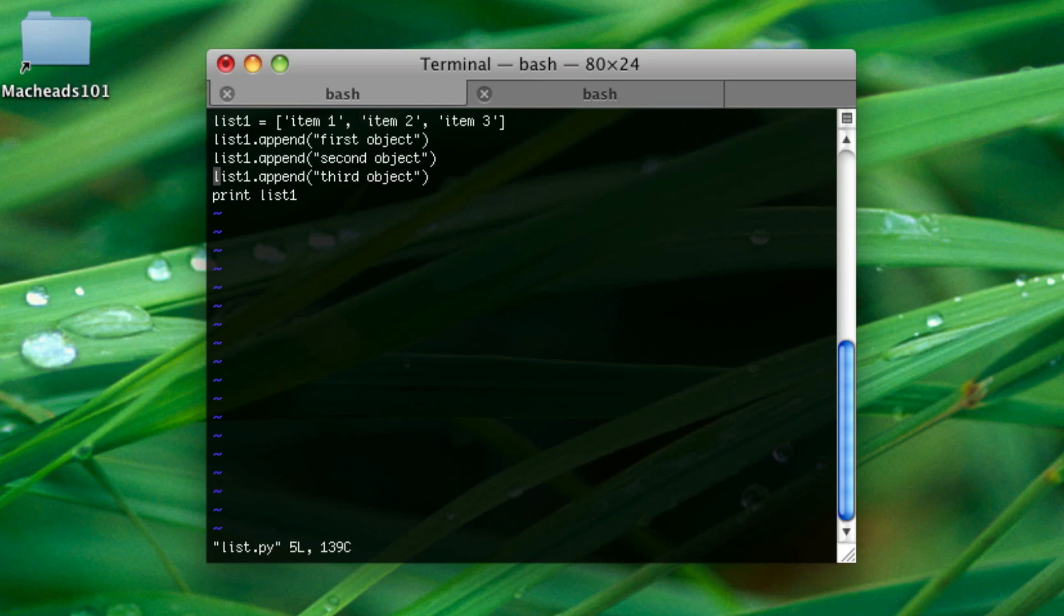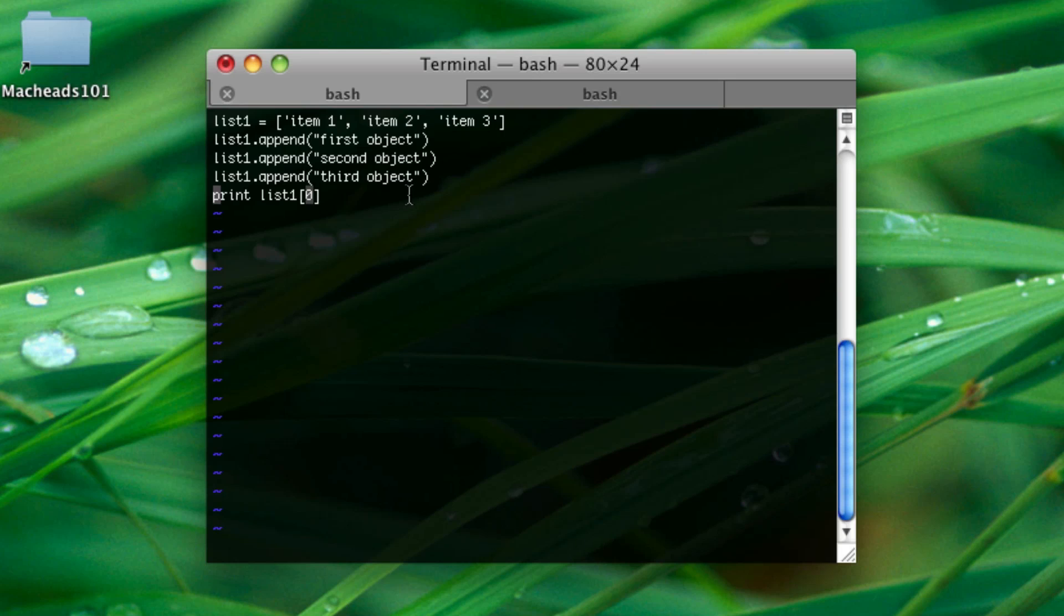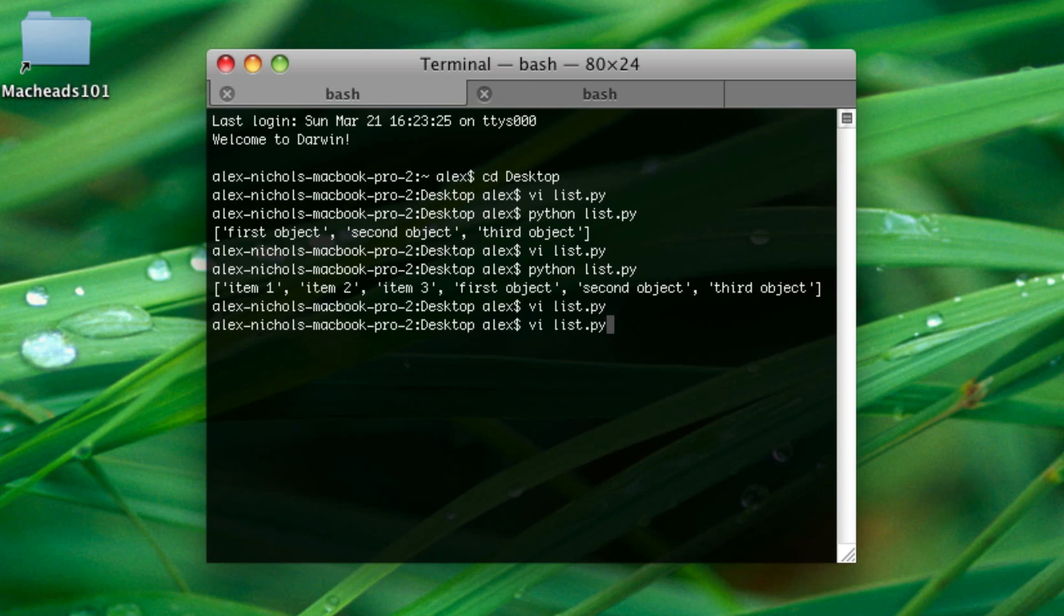Also, another thing you might want to do with a list is see what's at a place in a list. Let's say you want to see the first object in a list. You can say print, name of the list, left bracket, zero, right bracket. Zero means one. You have to think of things that way in Python. It's just in a list's case, where zero means one. So, the first object in the list is zero. The second is one. The third is two.